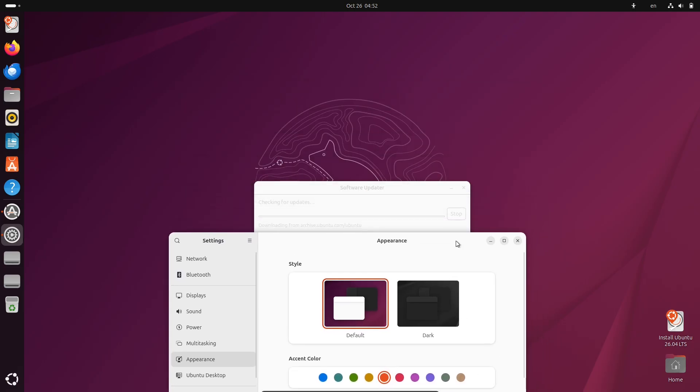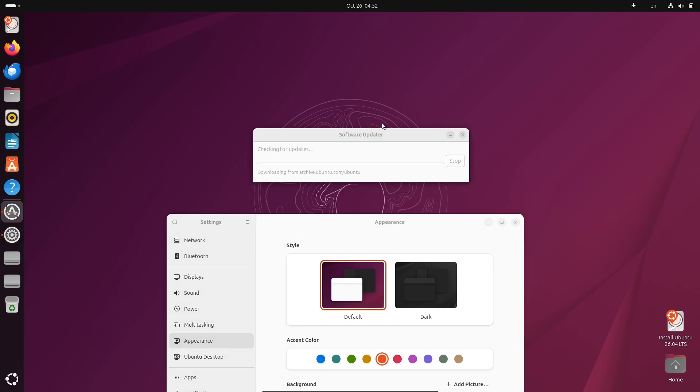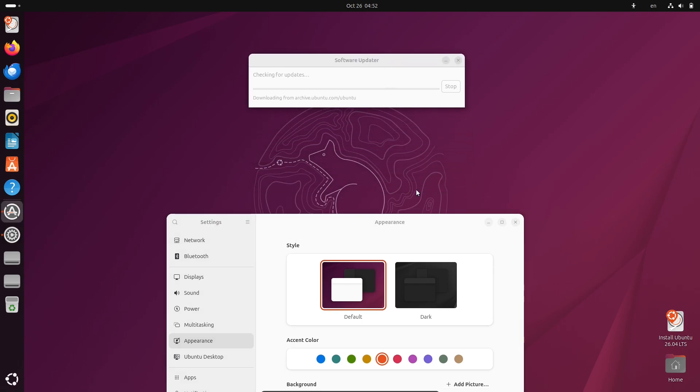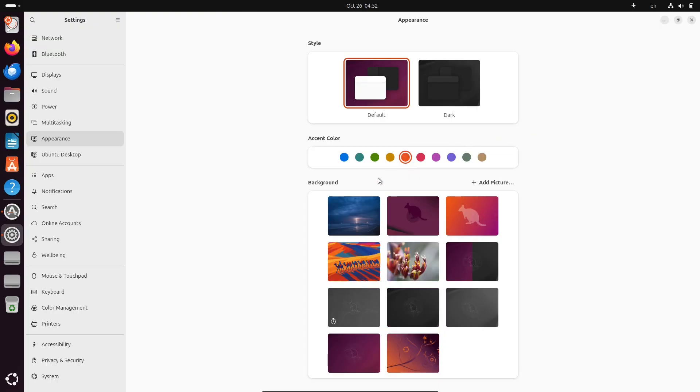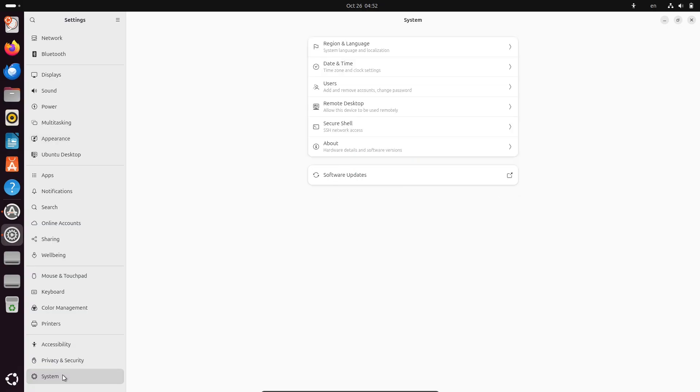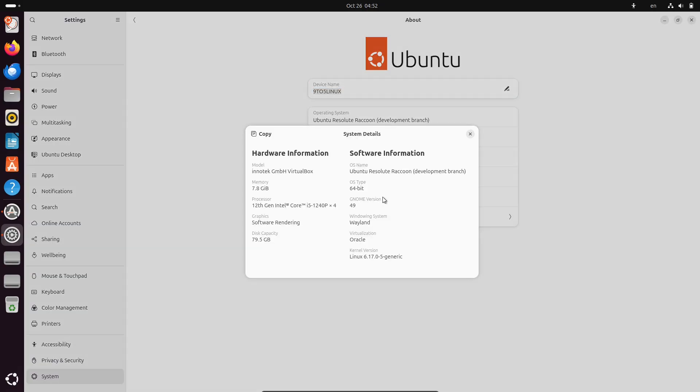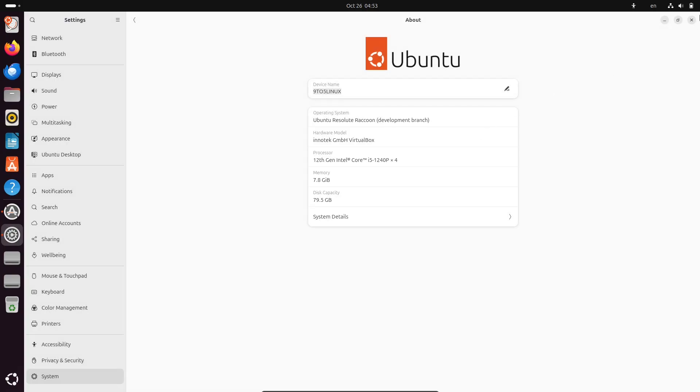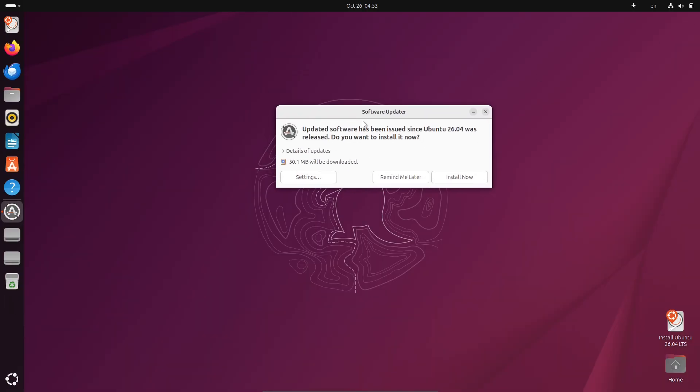That said, a word of caution. These are pre-release versions, so they are not meant for your main computer or any critical work. They might have glitches, compatibility problems, or other hiccups that could disrupt your workflow. Always test them in a virtual machine or on a spare machine, and remember to back up your data.